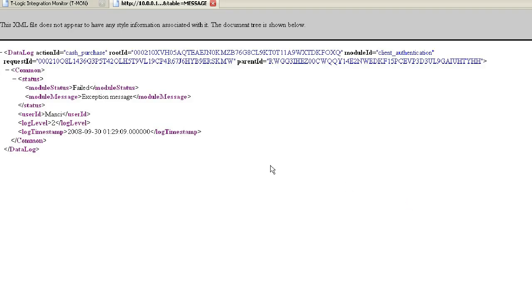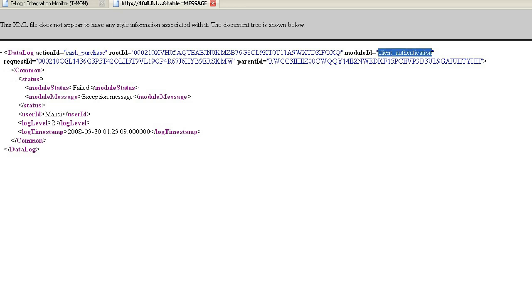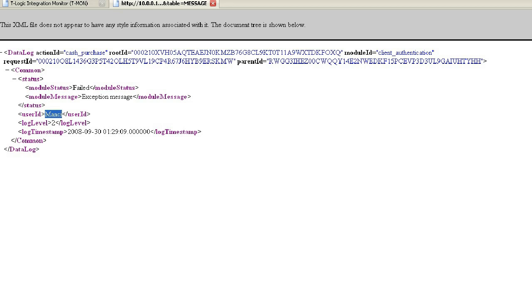It can be determined from the Log Message that a client identification was performed within the Cache Withdrawal that has been executed by the user named Manzi and that ran on error. This way we have identified the location of the error and we can trace back the exact cause from the error message.